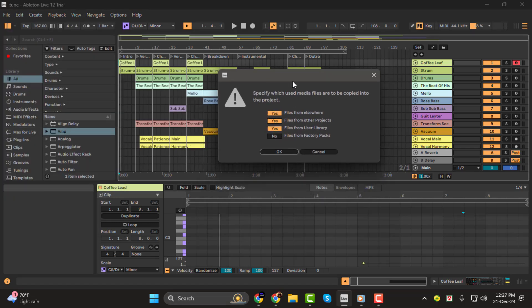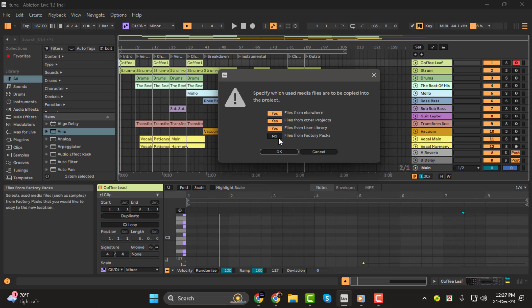A pop-up window will appear asking which media files to include. Make sure you select all options, such as imported files and external files, and then click OK.